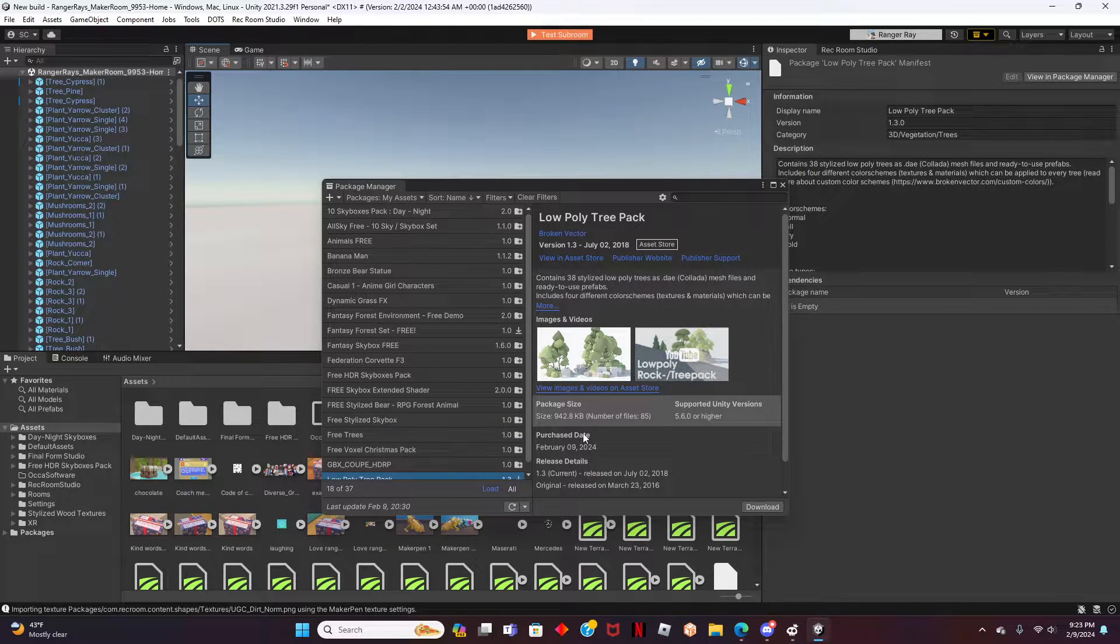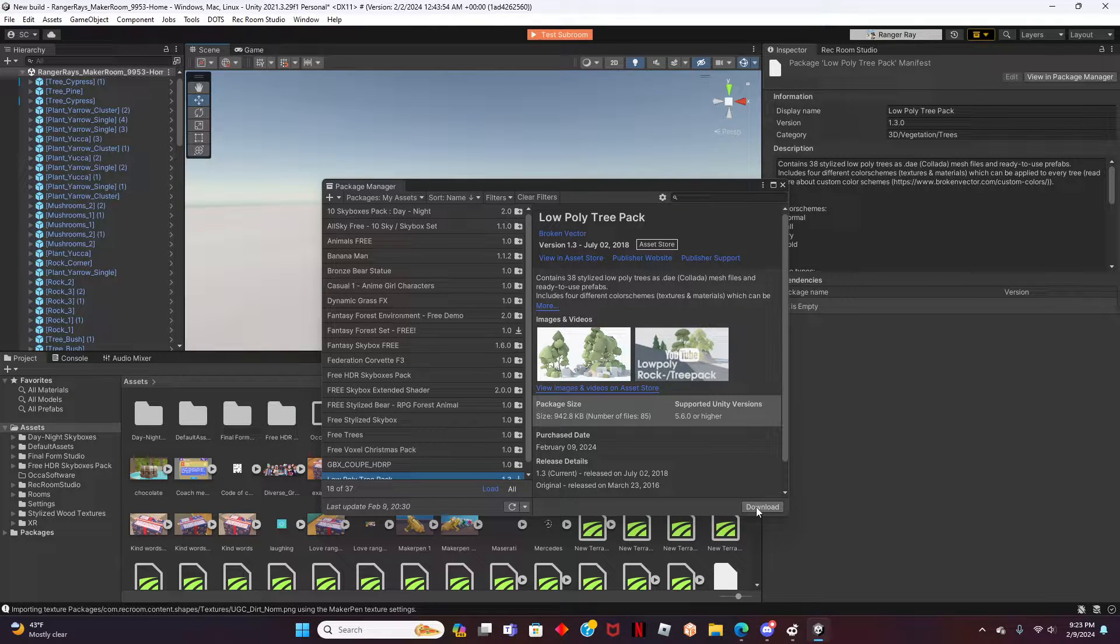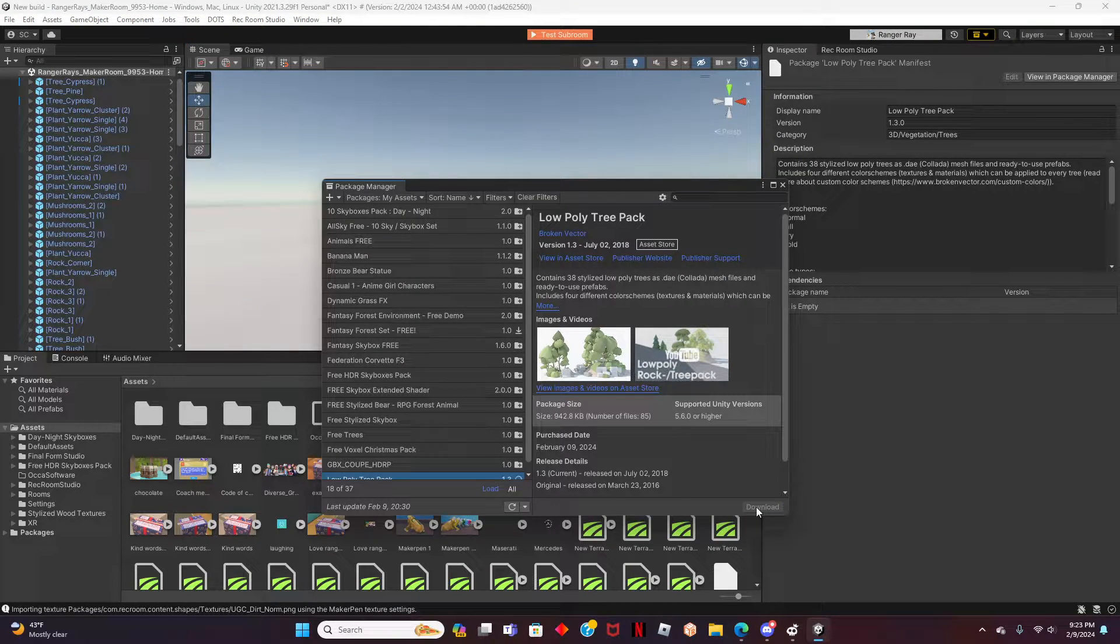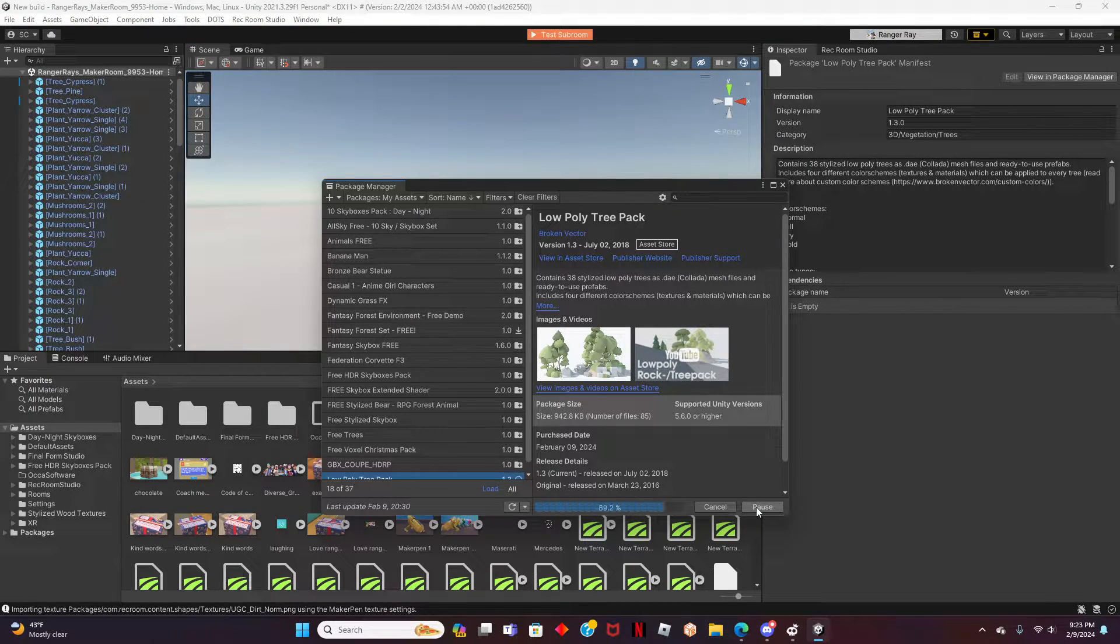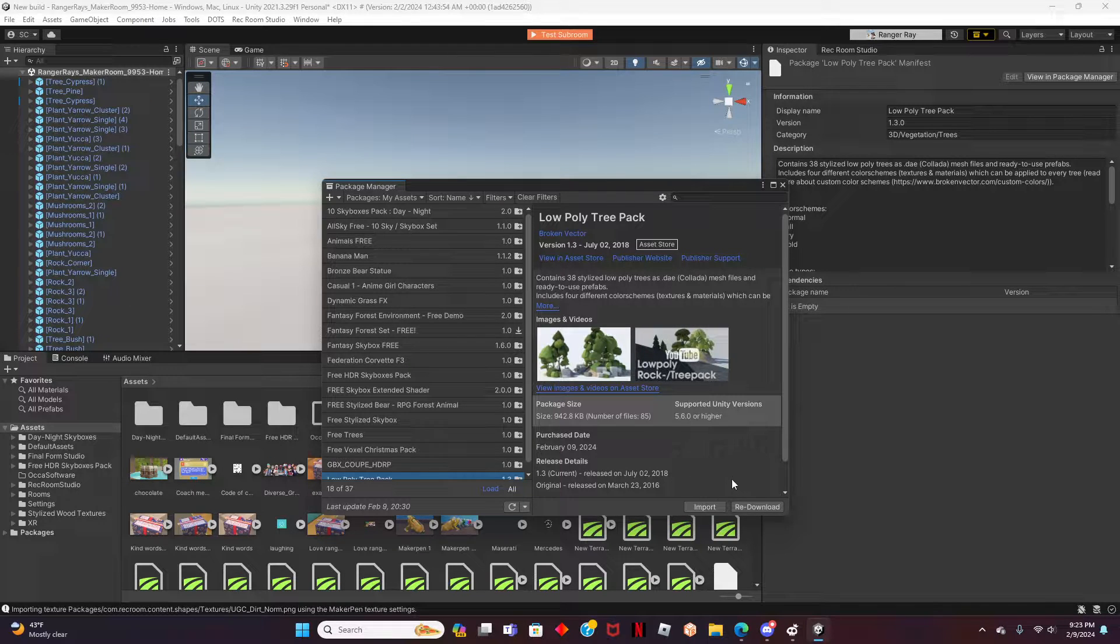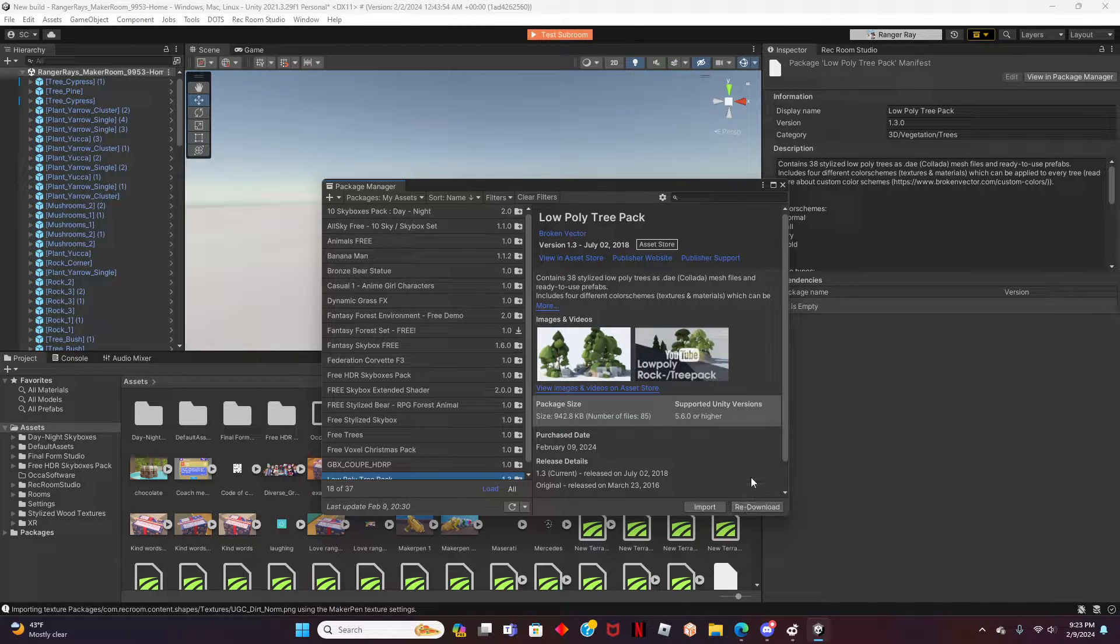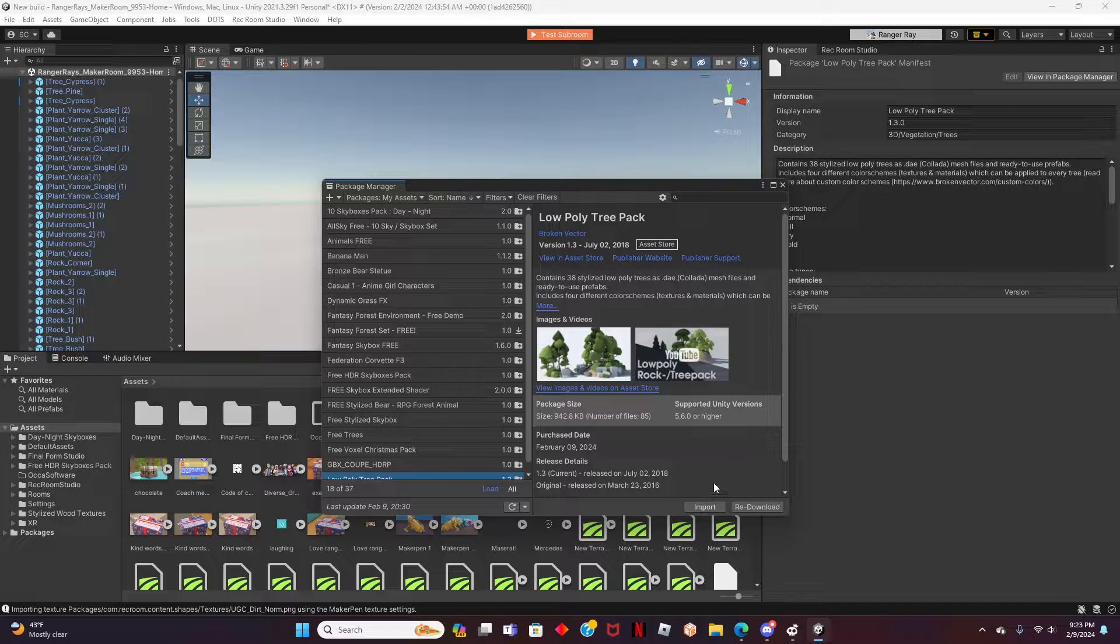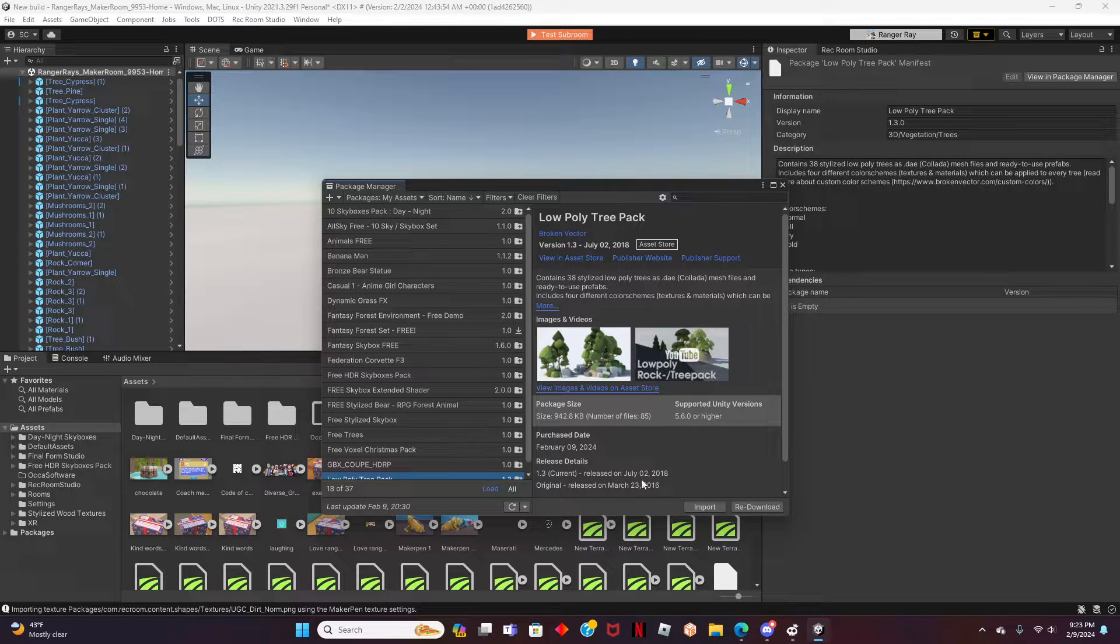Great job! Now that we have the asset ready, we need to download it to Rec Room Studio. To do this, simply click Download near the bottom right. It may take a few seconds or minutes for the file to finish depending on the size.